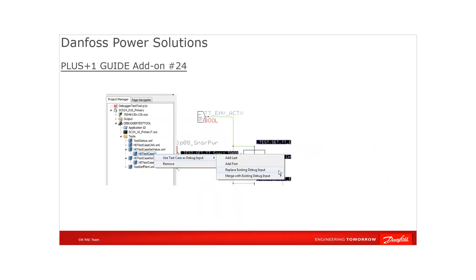Both PLUS+1 GUIDE tools, the debugger and the test tool, can be used together. So the test cases which have been created in the test tool can be fed as input to the debugger in order to step through code execution for more detailed examination.